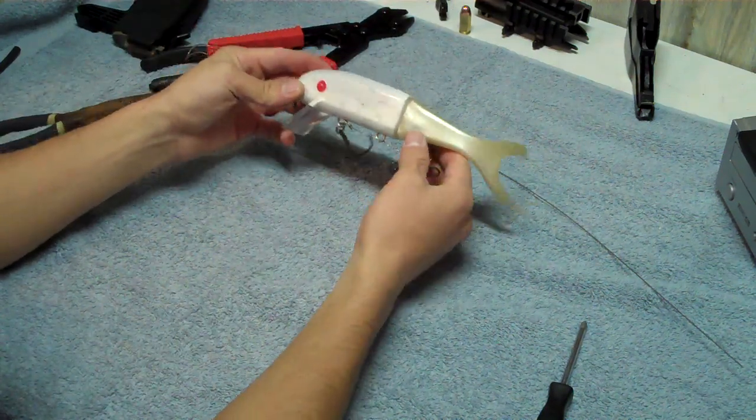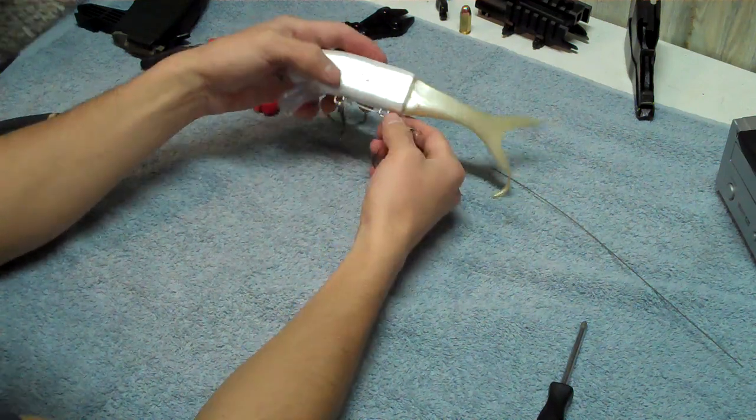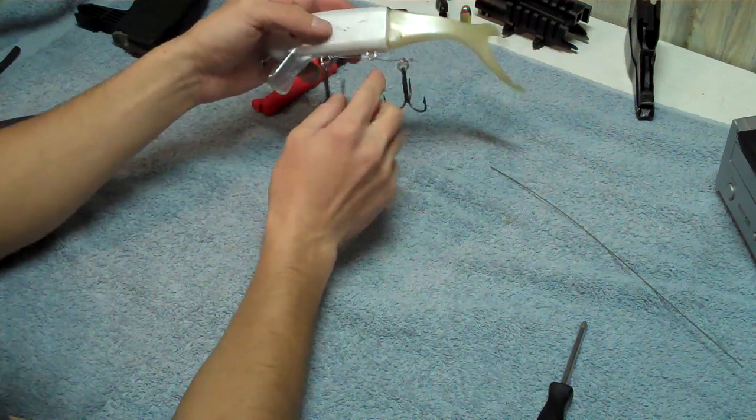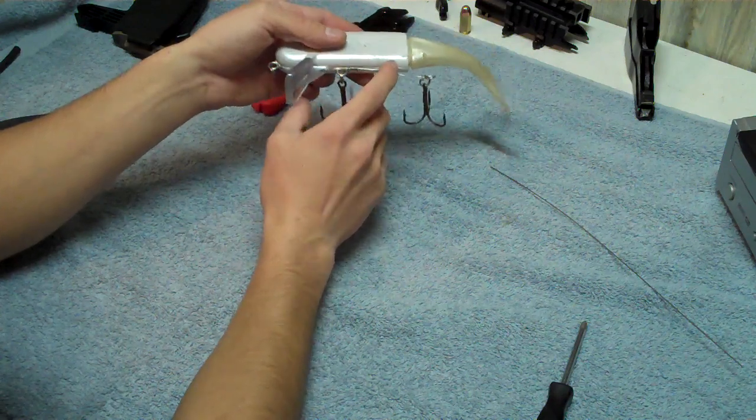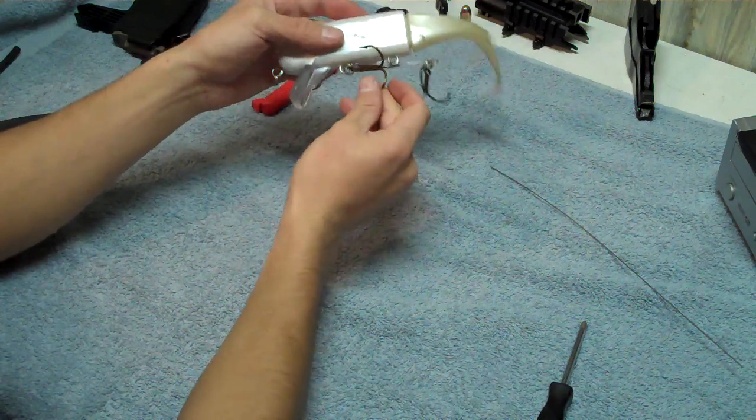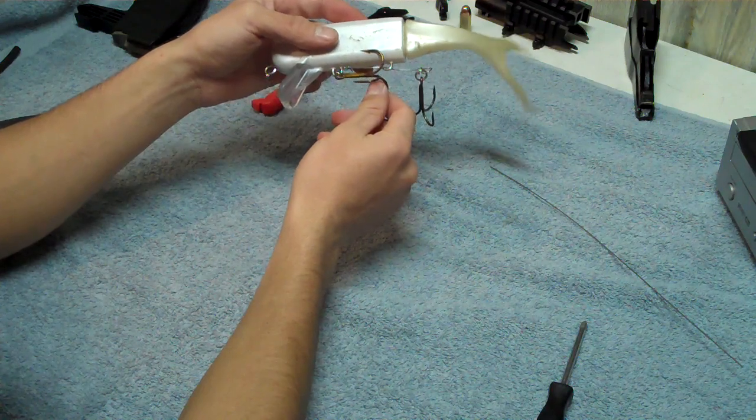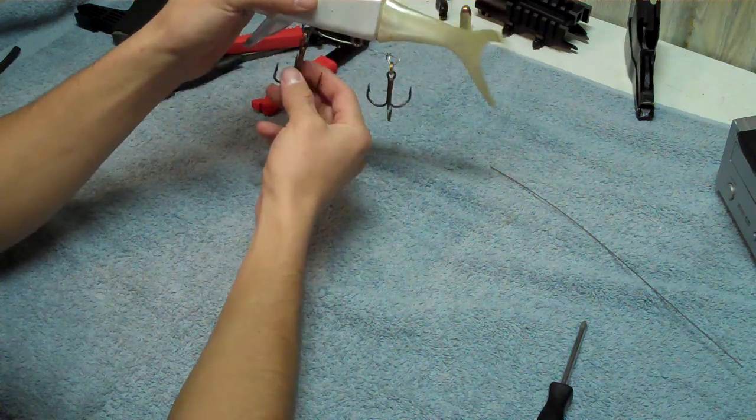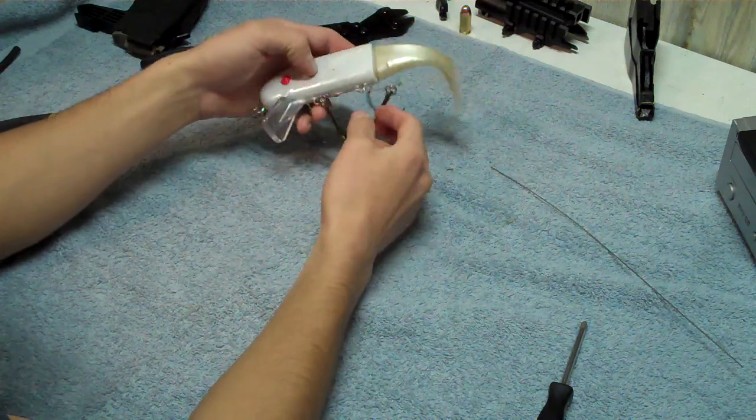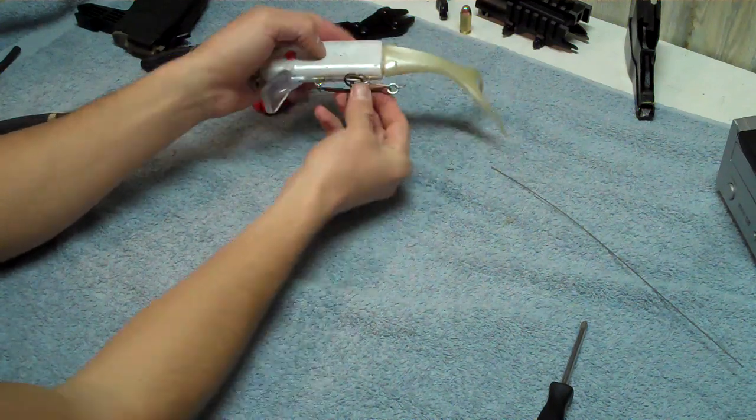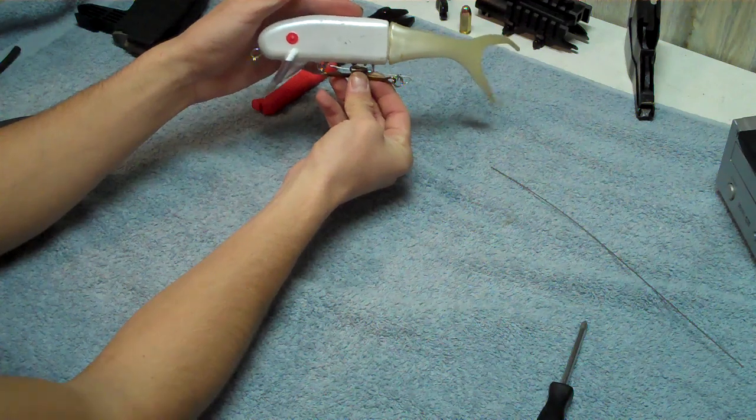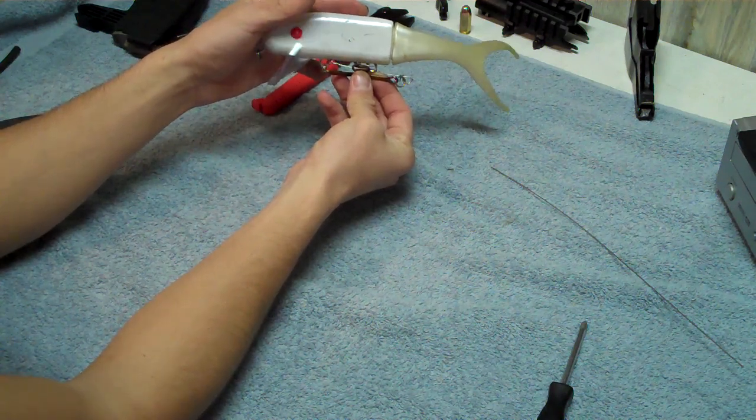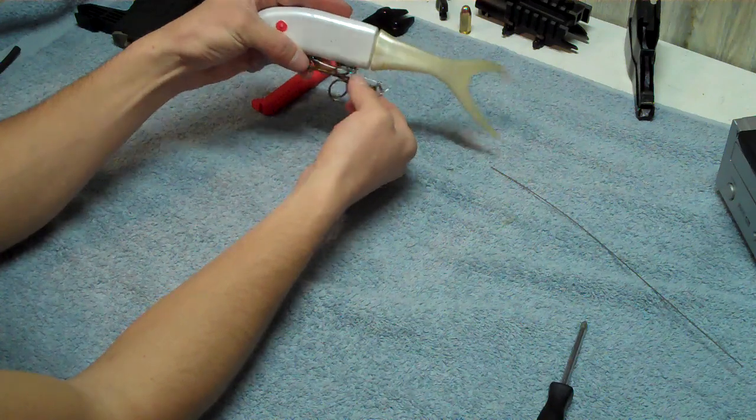That's going to do two things to help us out a little bit when we're using this. Number one, where the hook is usually up here farther, it's really easy when you're casting for these two hooks to get hanged up on each other and not hanging straight down like they're supposed to be. So you always got those hooks tangled up like this, and that's not going to be good for hooking up on a muskie if you get a strike. That could mess you up pretty good.